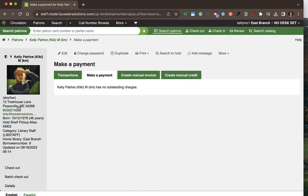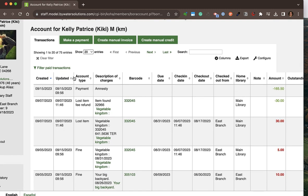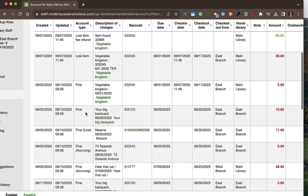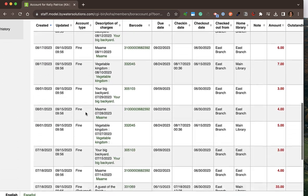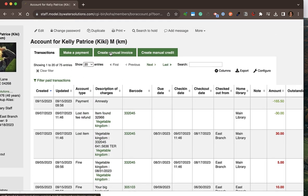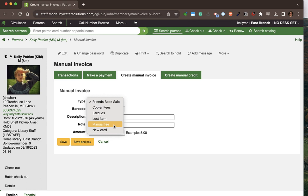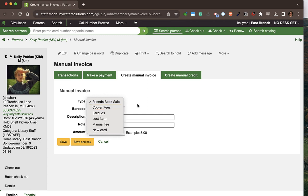From the accounting tab I can see any outstanding payments the patron needs to make. Through the transactions tab I can see all historical transactions — payments, charges for lost items, fines or fees, and anything else that has happened to this patron's account. I can also create a manual invoice, for example to charge them for copies or a new card.